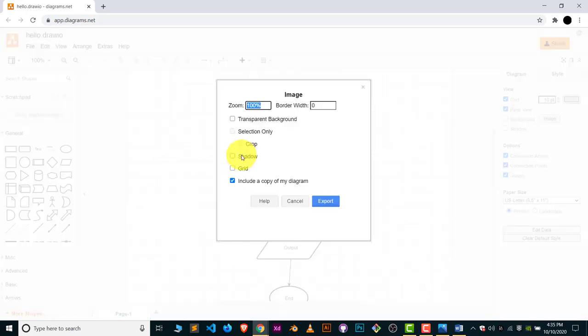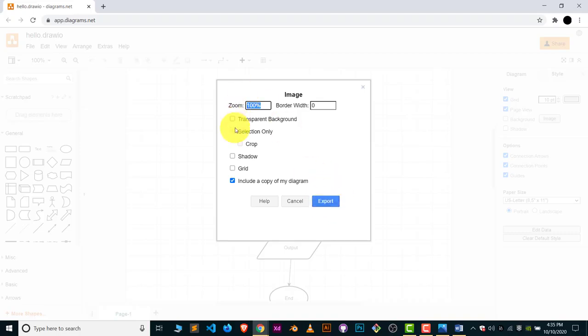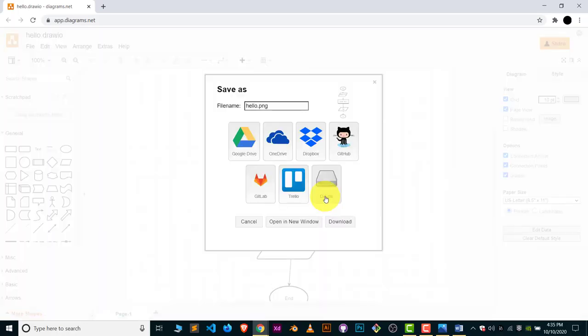Click on Export. You can also make the background transparent if you want. Click on Export and give this a name.